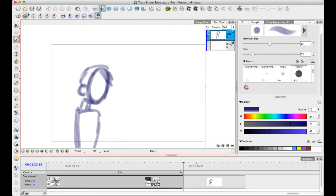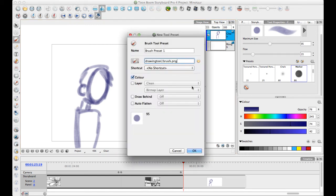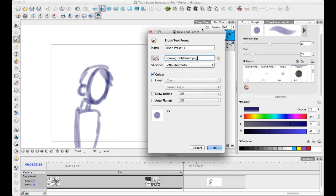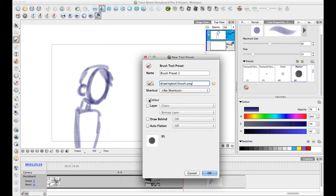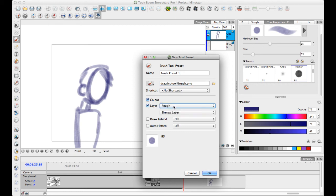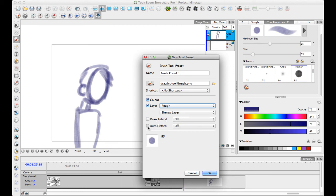Now you can choose what kind of properties you want to save in your preset. I can choose to save the color with it or not. If you uncheck it, it doesn't save the color. You can choose to have it create a layer when you're making that. So I could have it create a layer called rough if I want to. You can choose to have the draw behind option saved or not. This is new because it used to always save the draw behind option. And you can choose to save auto flatten or not.